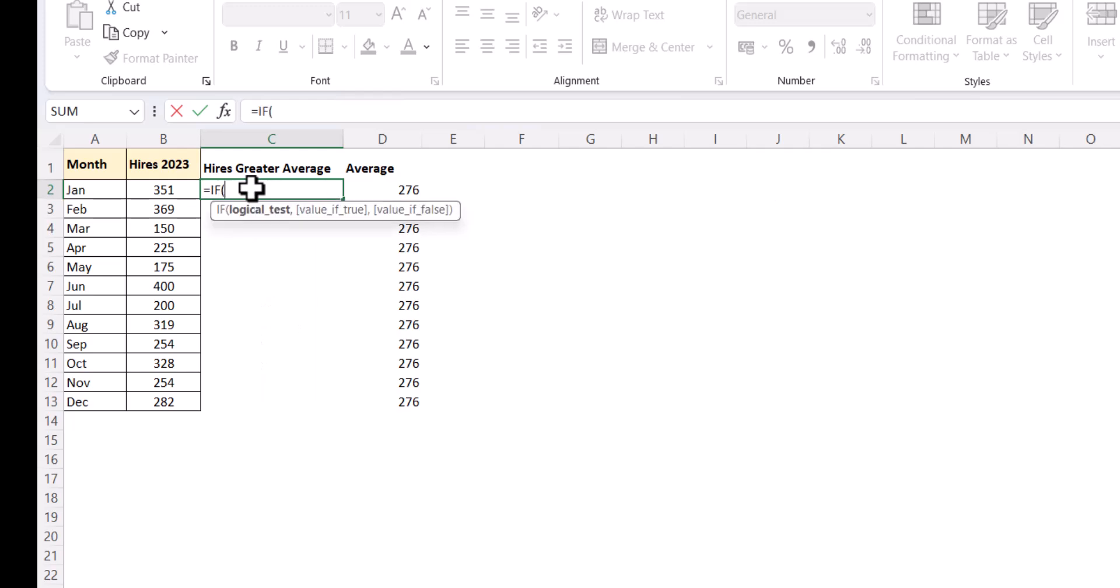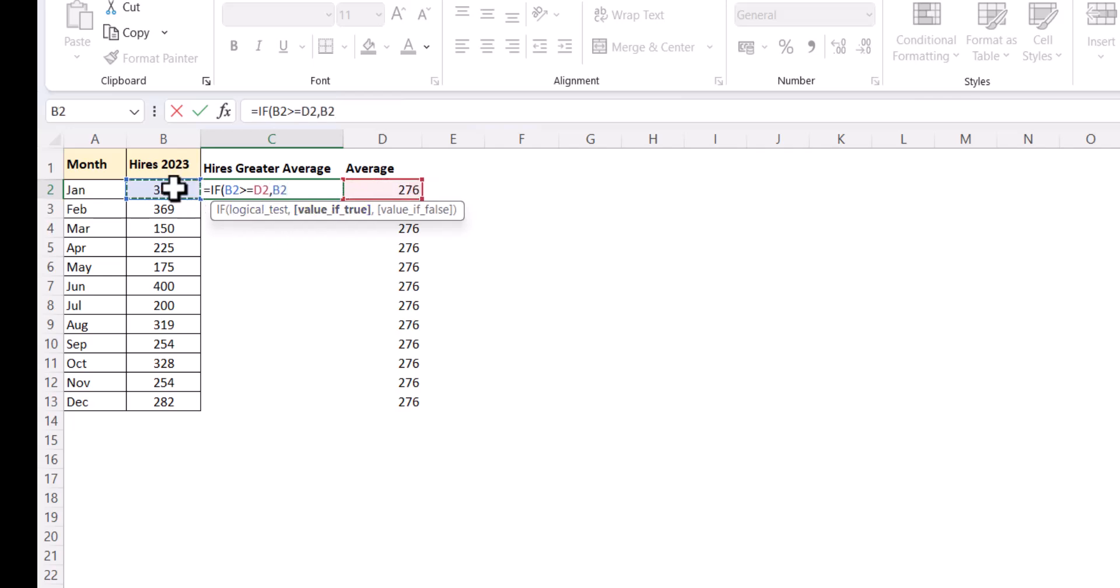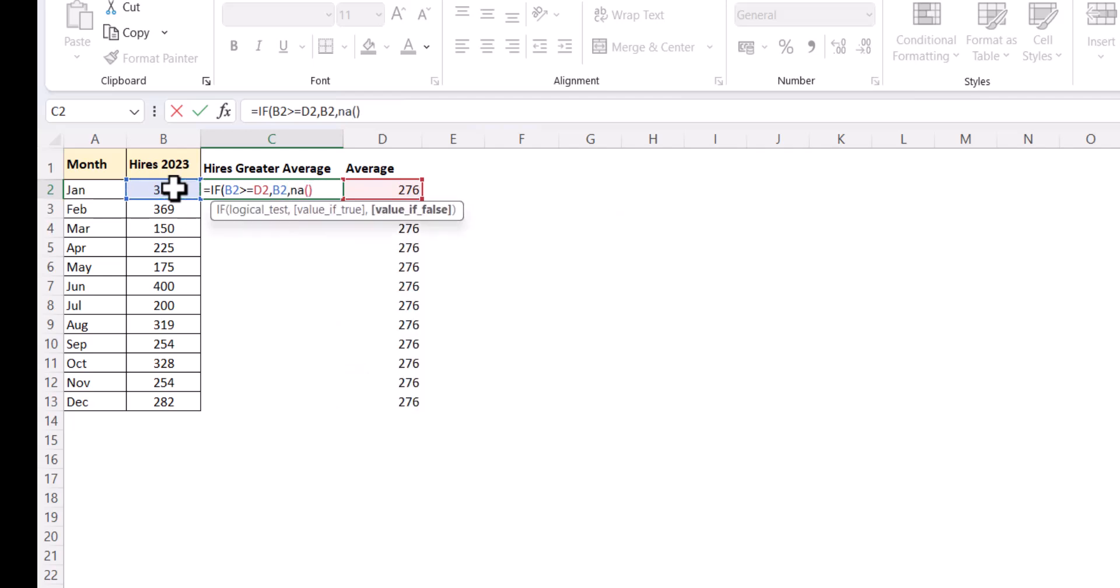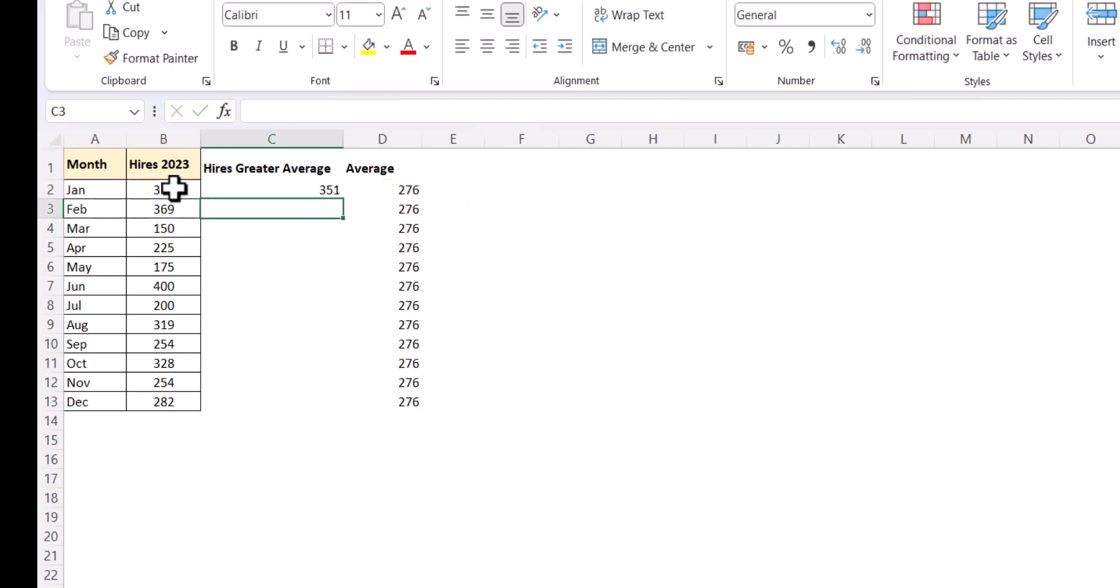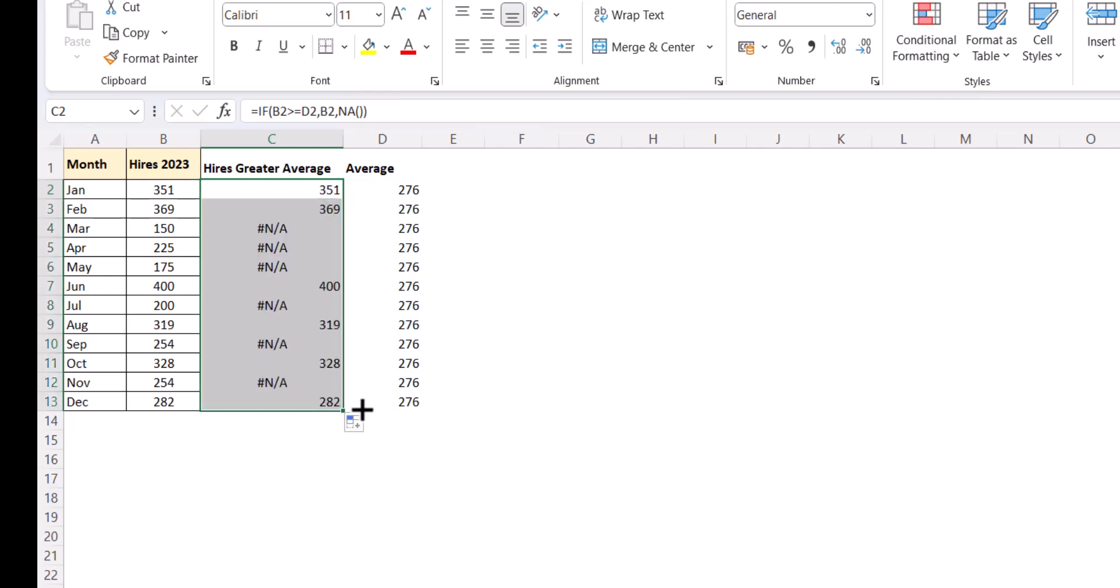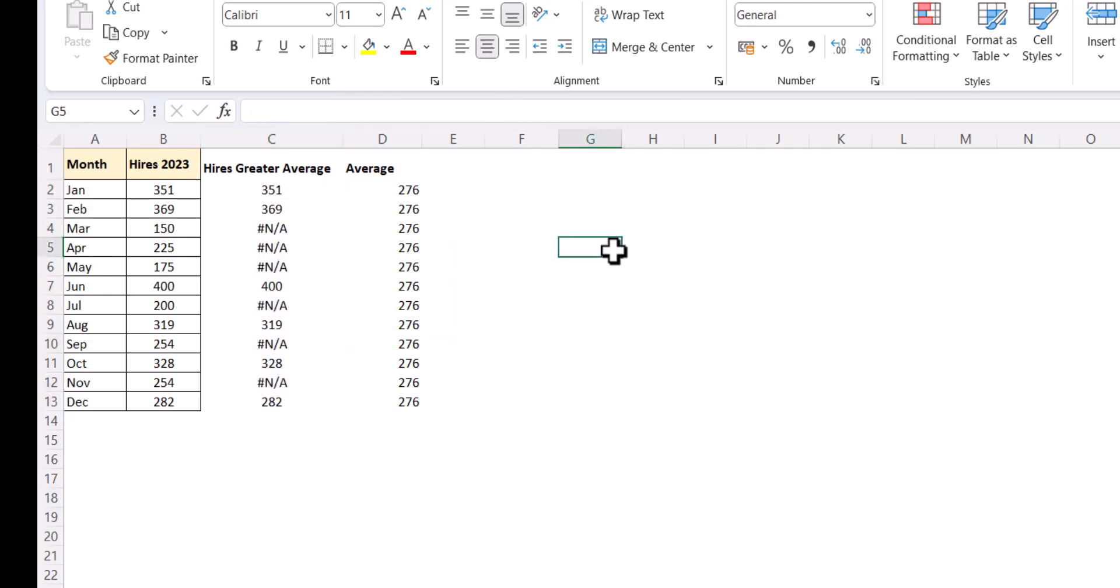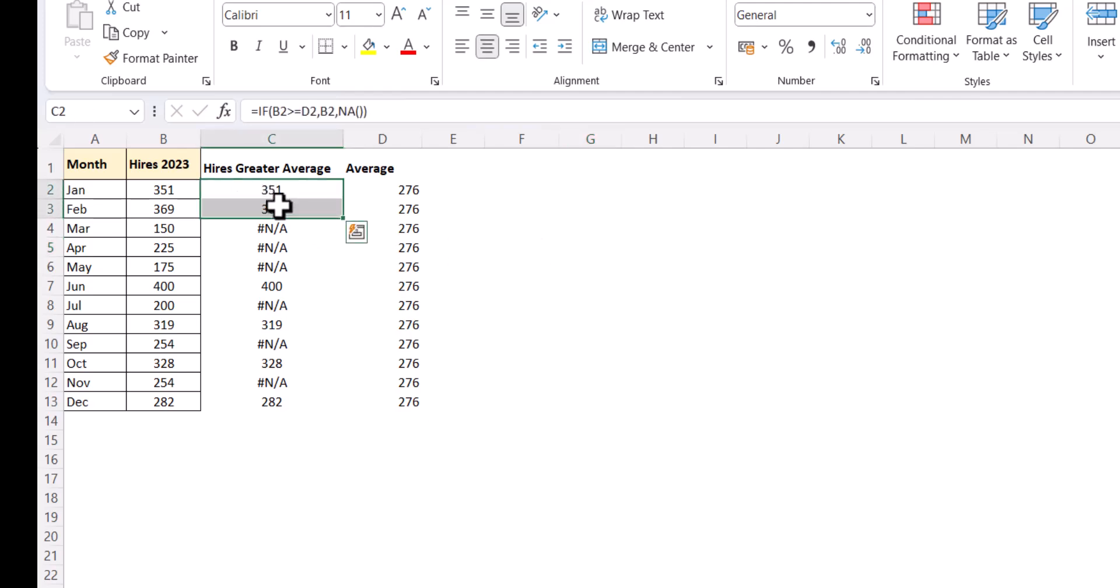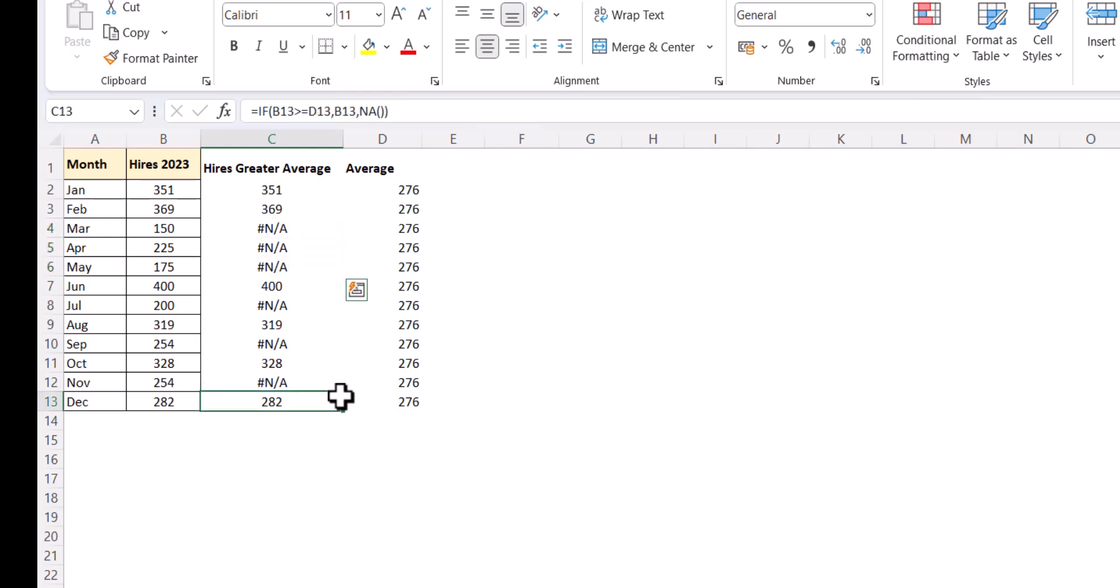Next is if this is greater than or equal to the average, then return me the highest value. Else return me N/A. And we close this. If you see here, wherever the highest is greater than the average, we get the highest value. And for the rest we get it as N/A.